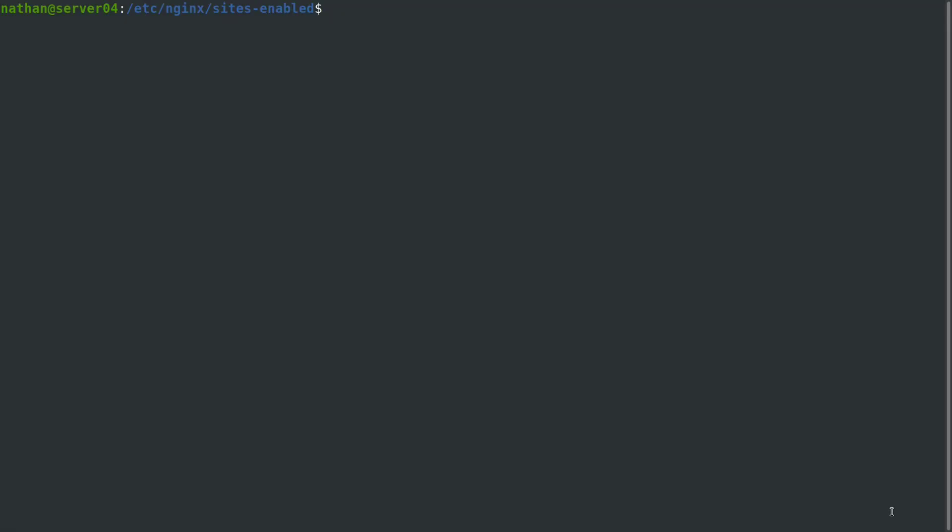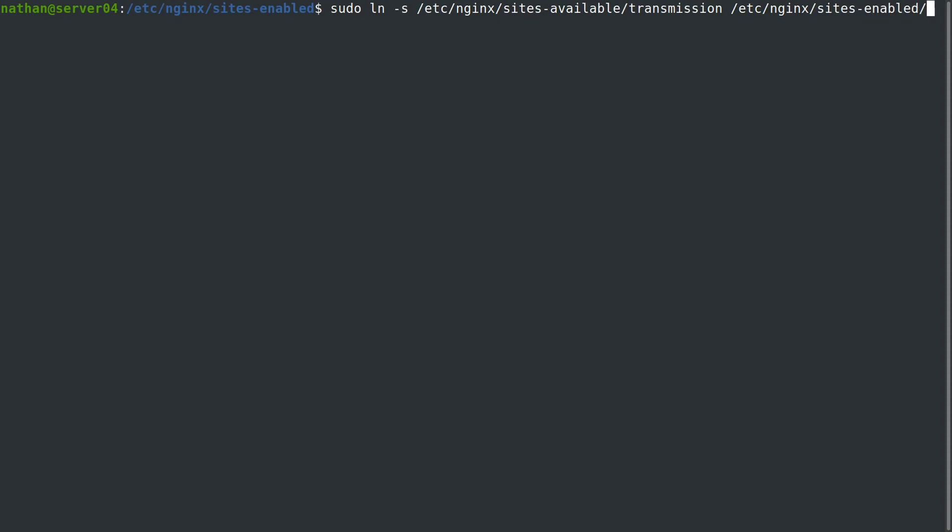Before we go over to Firefox, it would be a good idea to actually enable the new site. We're going to use sudo ln -s for symbolic link, then /etc/nginx/sites-available/transmission /etc/nginx/sites-enabled. Then we'll reboot nginx.